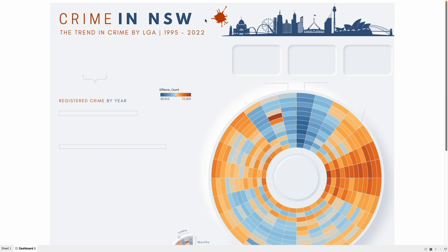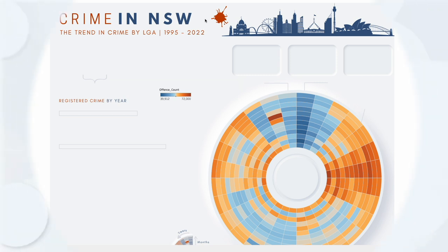By doing a little bit of formatting you can create really appealing dashboards, just like we created today. I hope you guys enjoyed this session. If you have any questions, feel free to drop me a message or comment in the section below. We'll see you in the next one, bye!